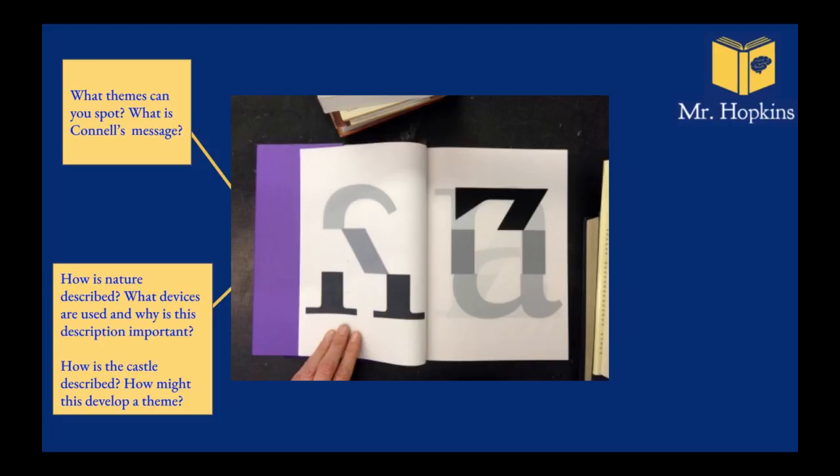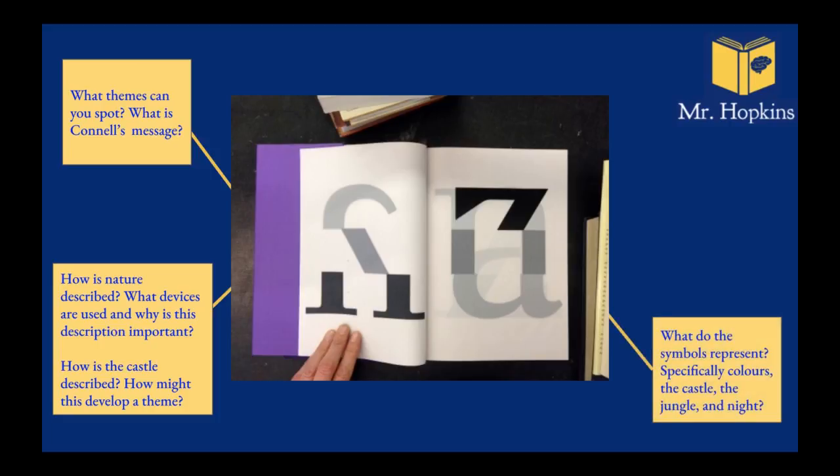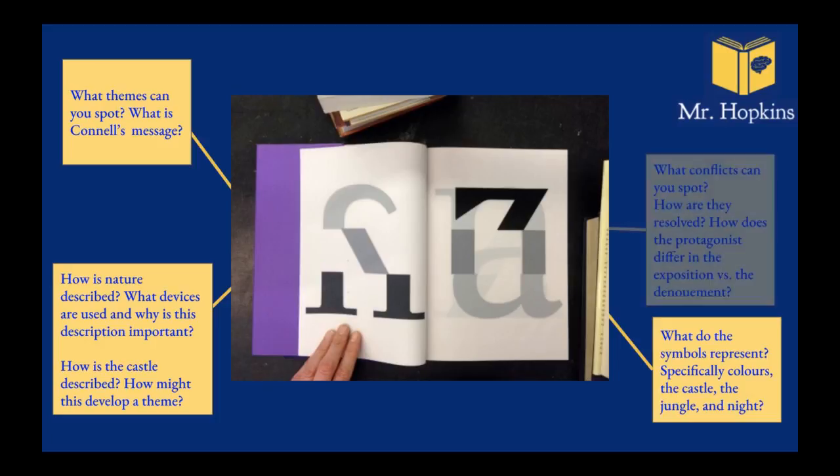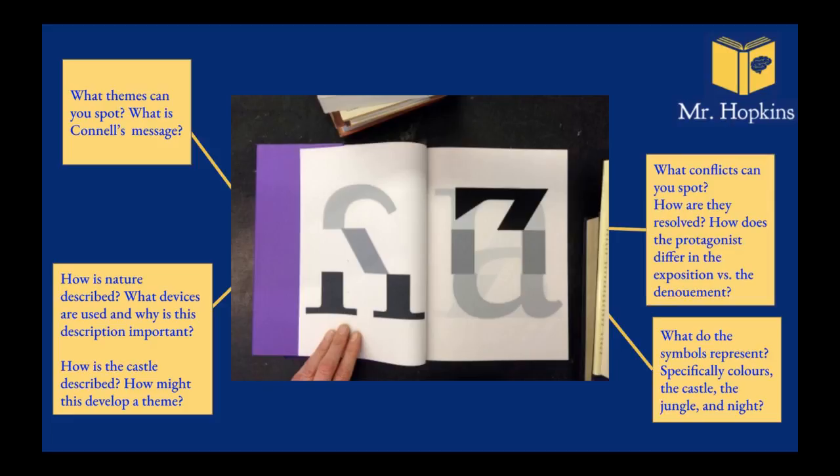Also, how is the castle described? So what might that develop a theme as well. What do the symbols represent? I want you to look at colors, the castle, jungle, night, the island. What do they represent? And finally, what conflicts can you spot? How are they resolved?